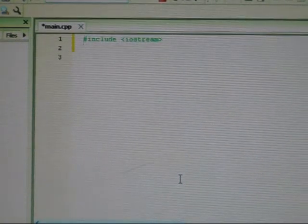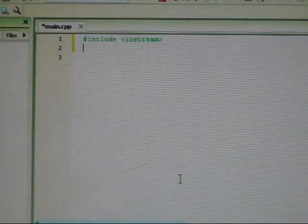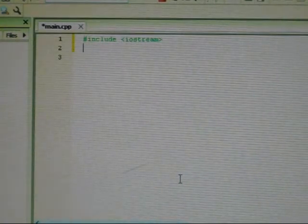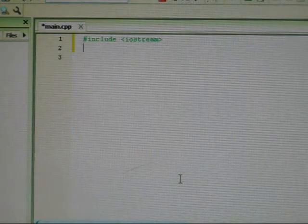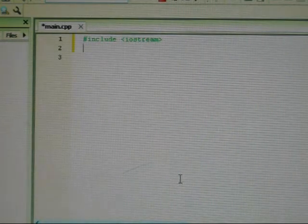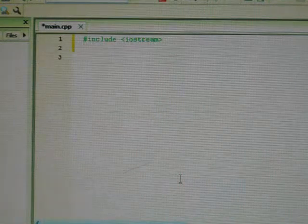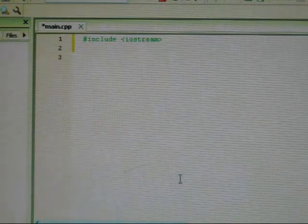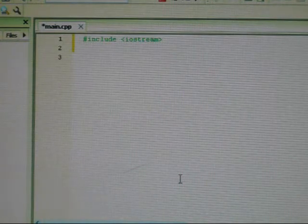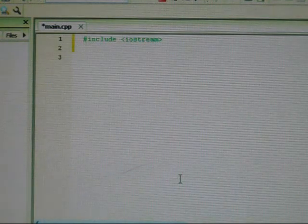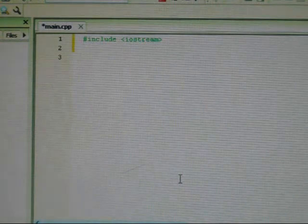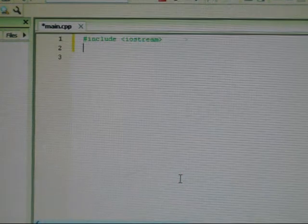Now the Iostream is actually a program wherein we tell the computer that we're making use of the cin and the cout. What are those? I'll explain that later.